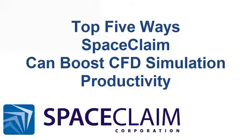Here are the top 5 ways SpaceClaim can make you more productive in your CFD simulations. Number 5.